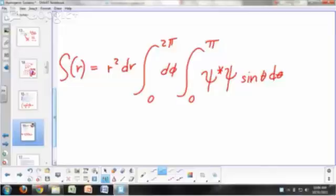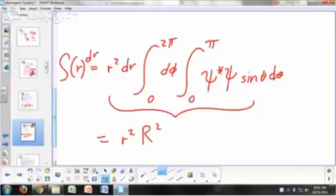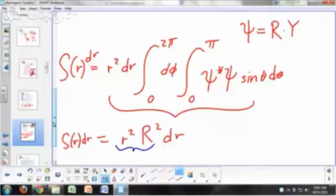When you do this, you end up with little r squared — that's the distance squared — times the radial function squared. If you remember, psi is the radial function times the spherical harmonic. So S of R dr is this expression right here: little r squared times big R squared. That is called your radial distribution function.